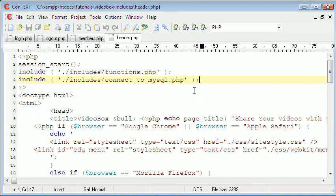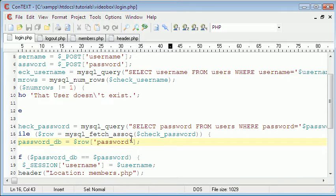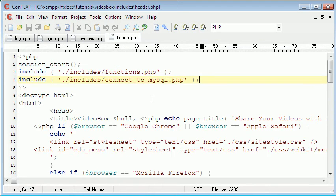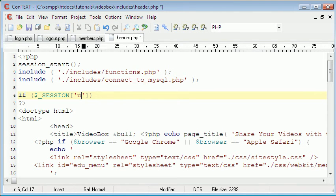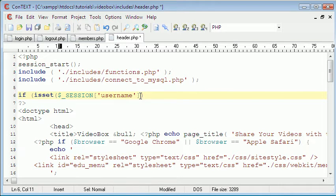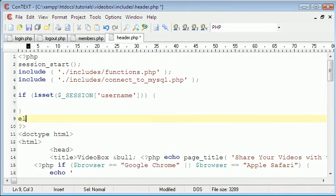We're going to go to the header file. Up at the top we can see our session is session username. In the header file we can say if isset session username — so it checks if the session has been set. If the session's been set, the user has been logged in.